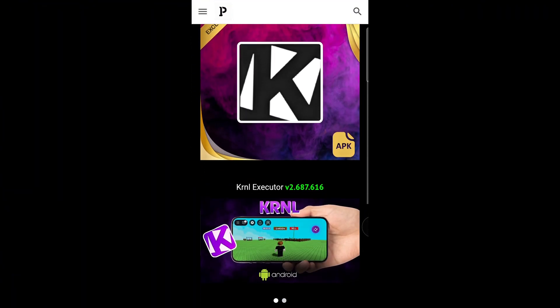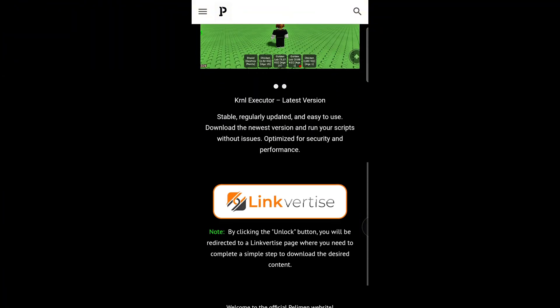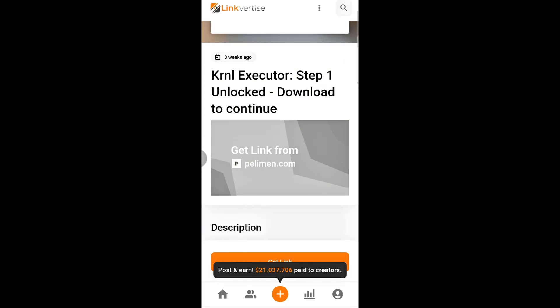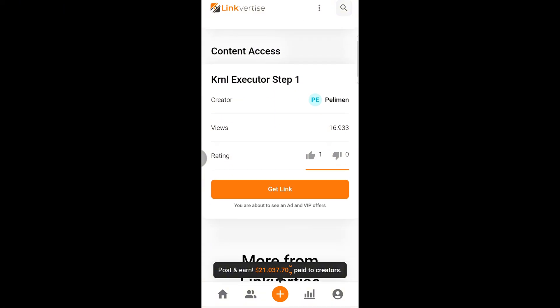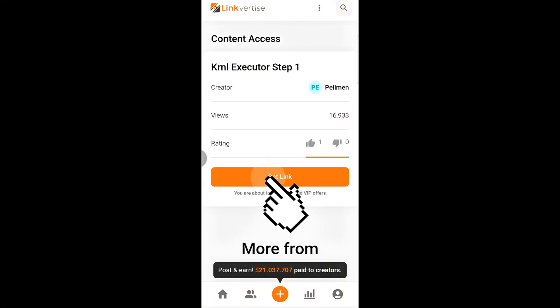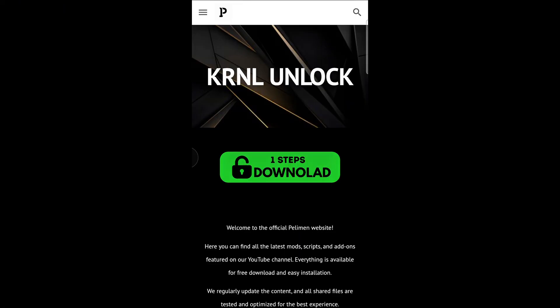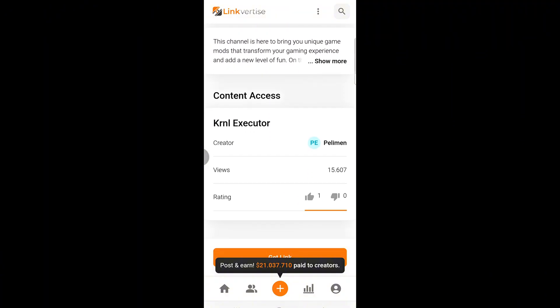A new page will open. On that page, scroll a bit further until you see the Step button. You'll need to complete two steps, Step 1 and Step 2, to unlock the content. Follow my steps, and you'll finish everything quickly and easily.